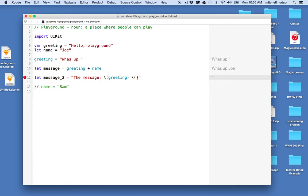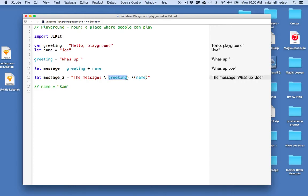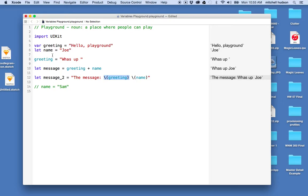And then if I wanted to include another variable, I could say name here. So that's another way to do it. Anytime you want to include a variable inside of a string, you can use this construction here with the backslash and the parentheses, and then you can see the message: what's up Joe. So there you go. There's a simple introduction to playgrounds and variables in Swift.